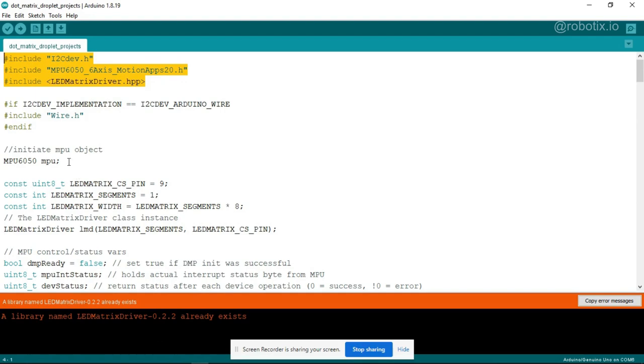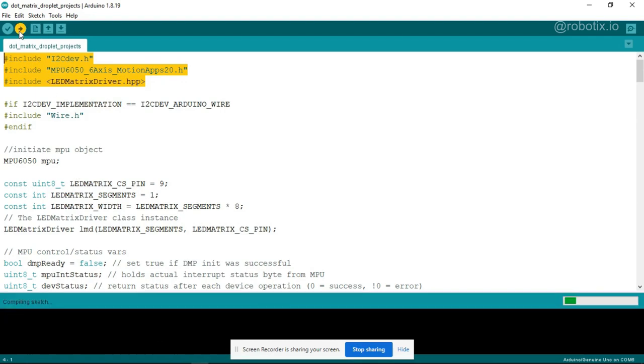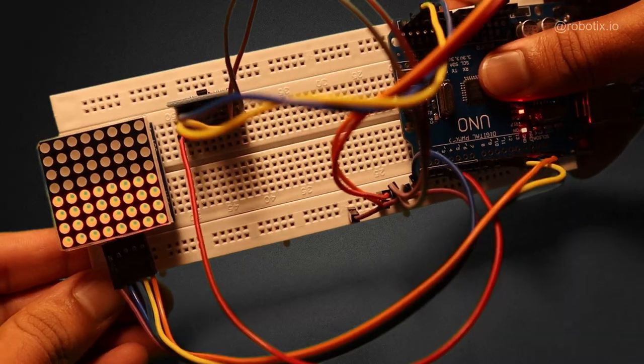And now what you have to do, here you just have to click on upload. That's it. The code started uploading in the Arduino. Now it's time to do the testing.